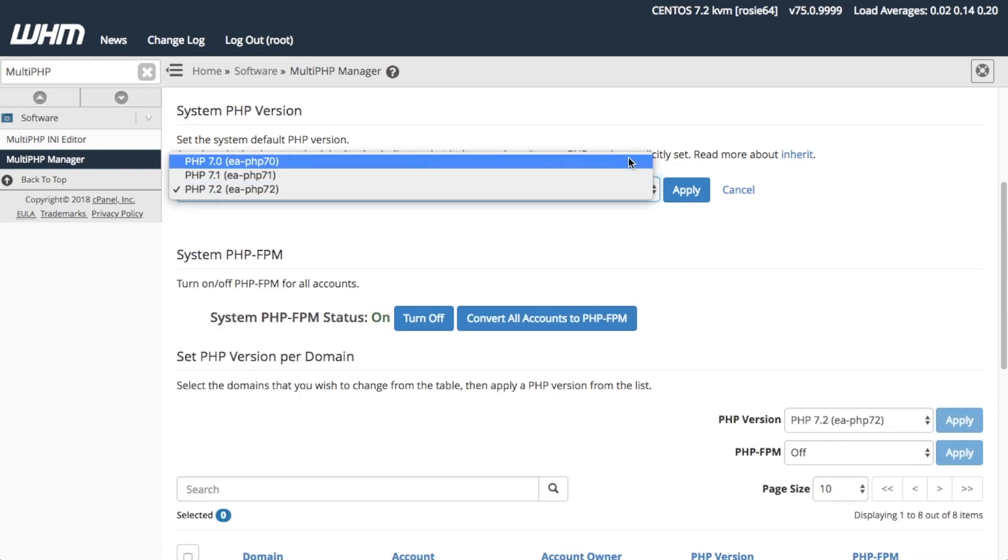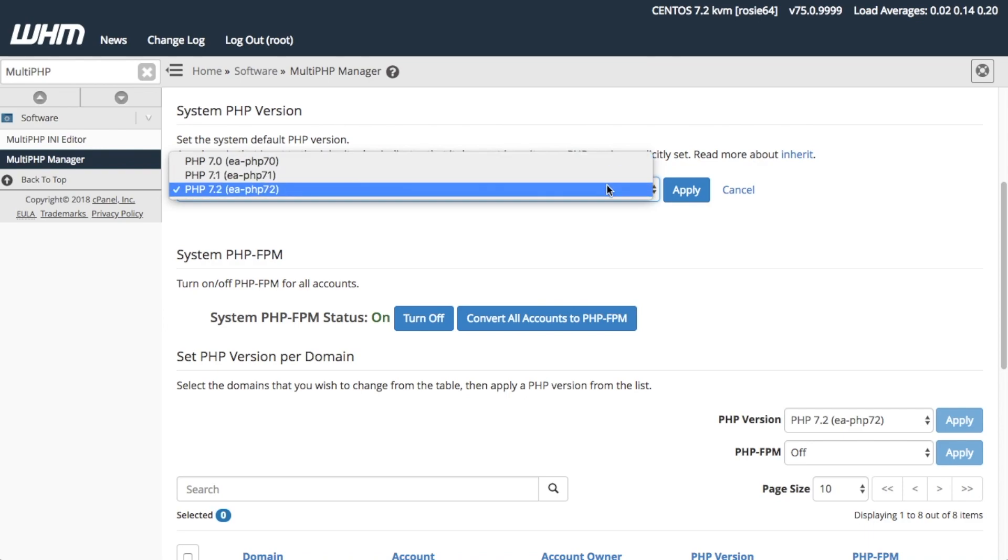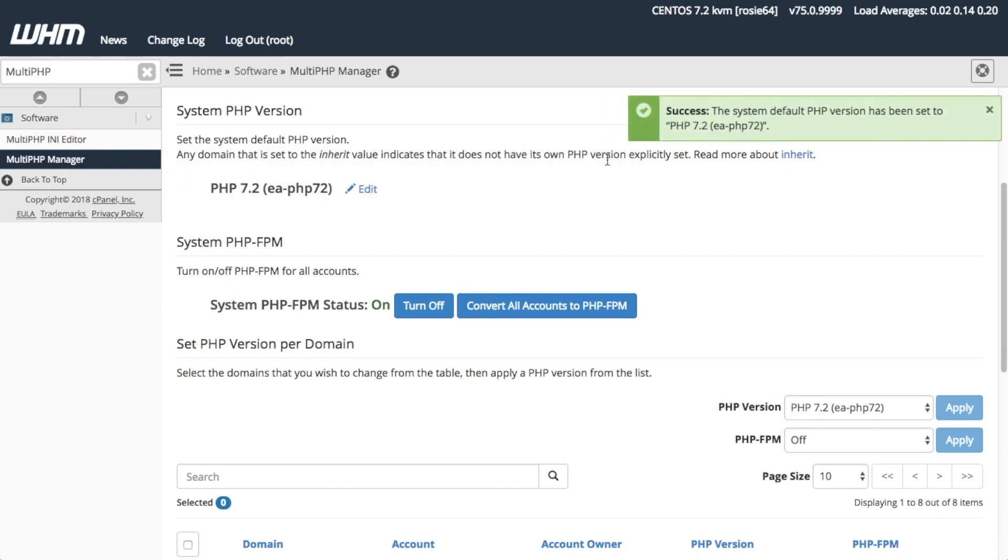Select the version that you wish to use from the list. I'm going to select PHP version 7.2, then click Apply. You'll get a success or failure message after the system completes the changes.